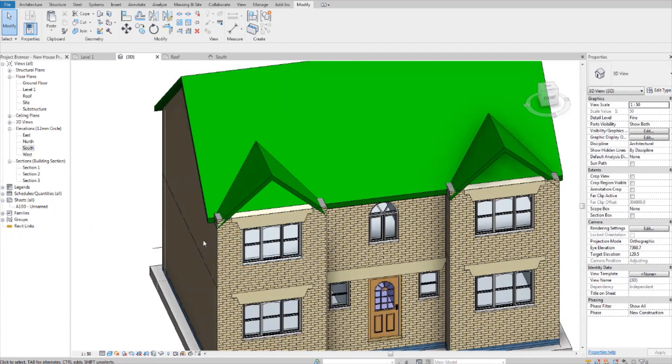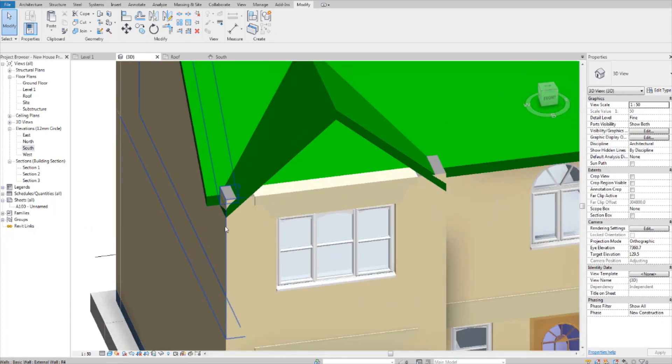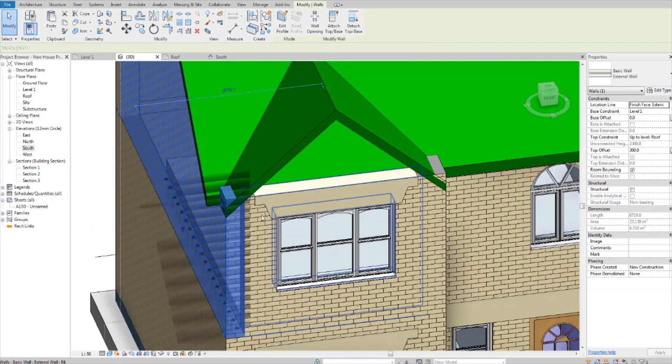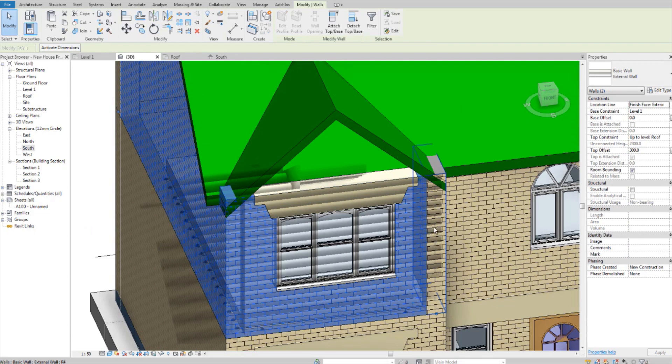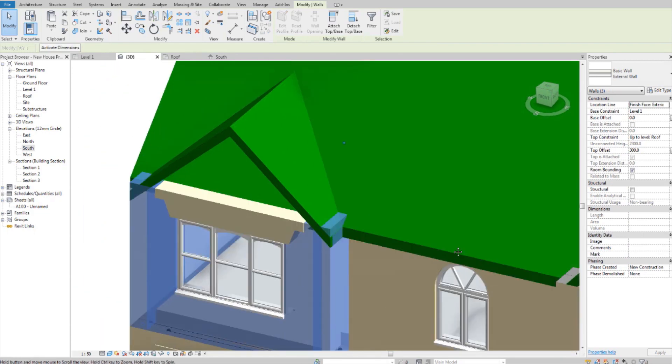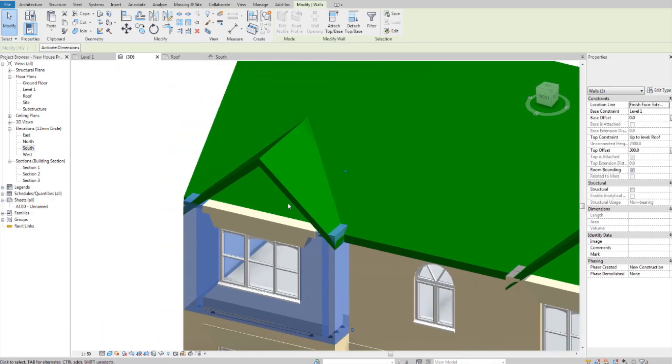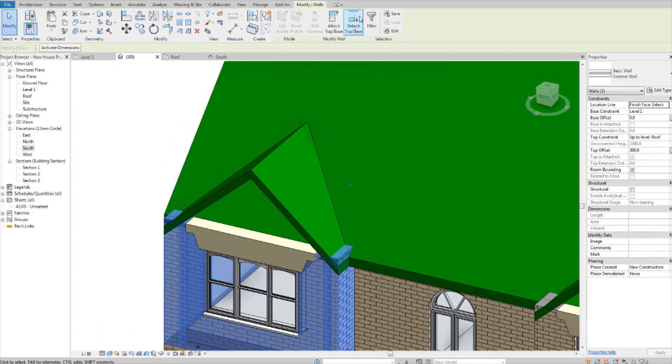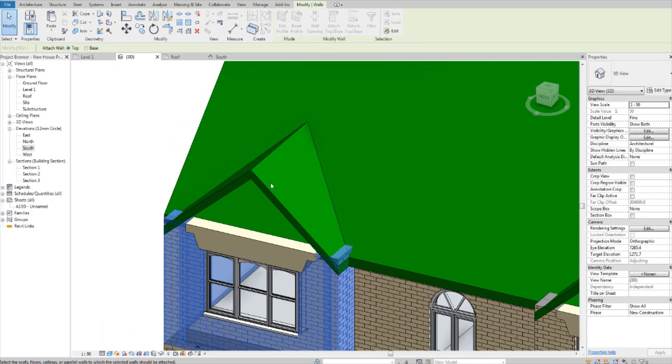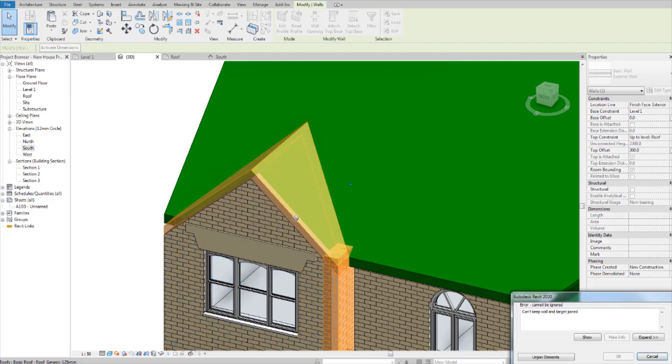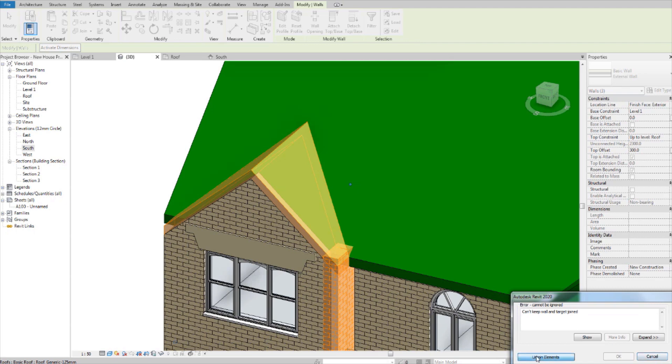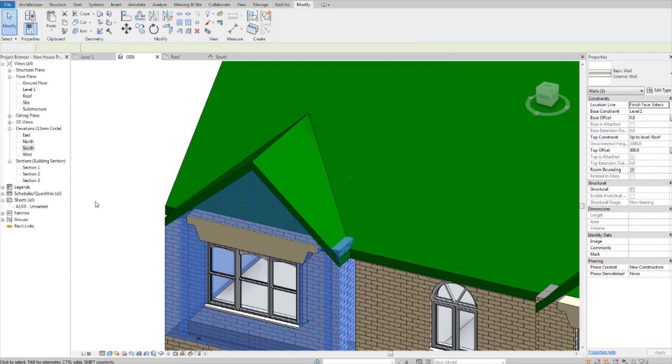Okay, now we're going to attach these walls to this roof here. And if you get this error message, I'll show you how to fix that. So just hit unjoin elements.